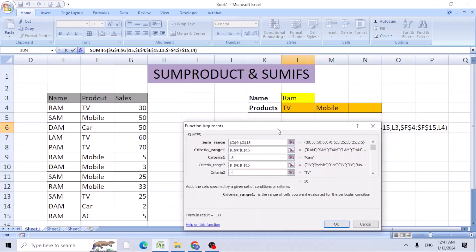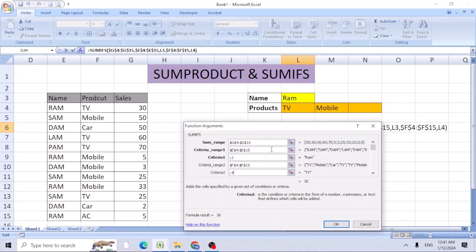Criteria 2 is L4, which is the TV sets. But we need to know mobile as well. What you can do is delete this criteria 2.